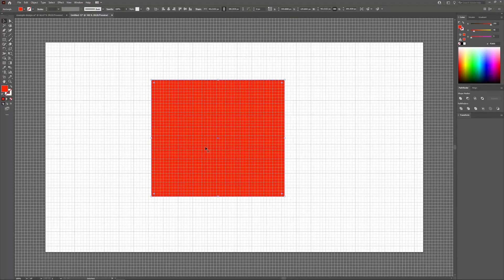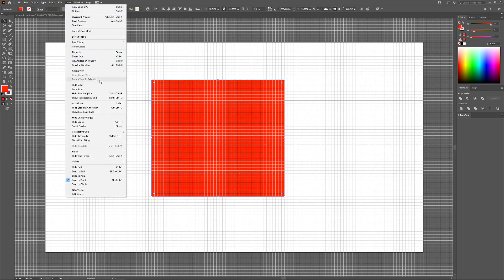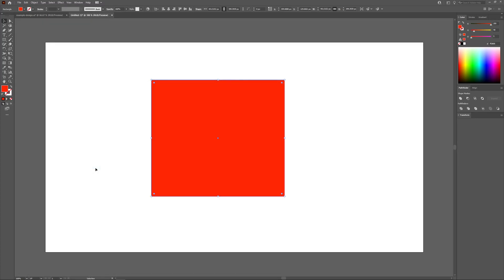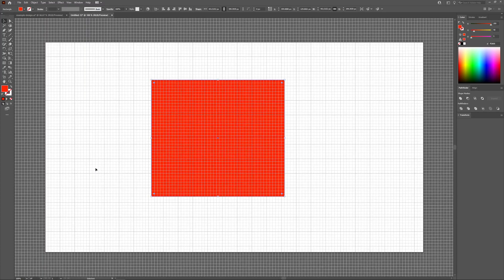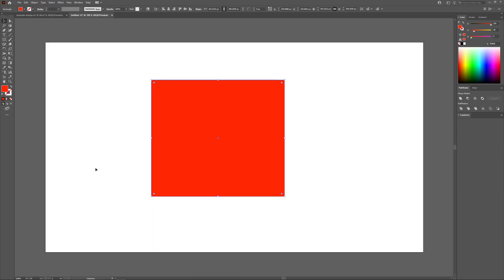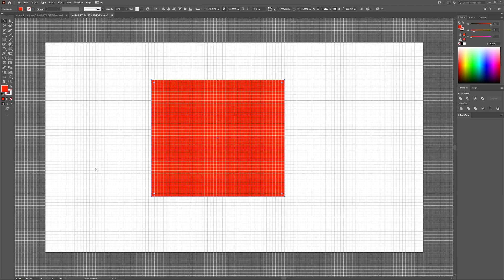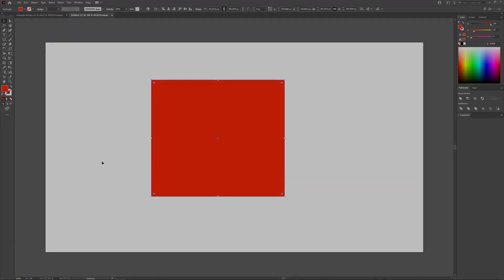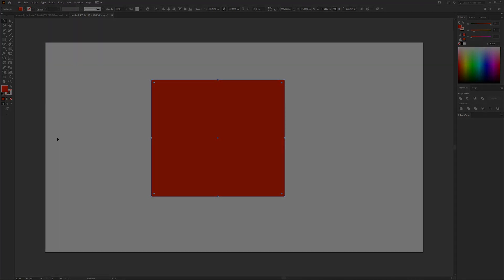Once you are finished working with your grid, you can turn the visibility off by going to View and selecting Hide Grid. Or you can use the keyboard shortcut, which is Control and the quotation mark — that toggles it on and off. So that is how you can work with grids in Adobe Illustrator.